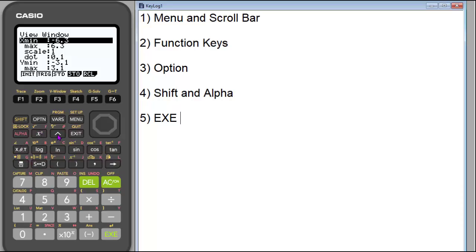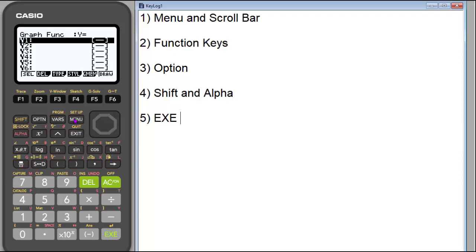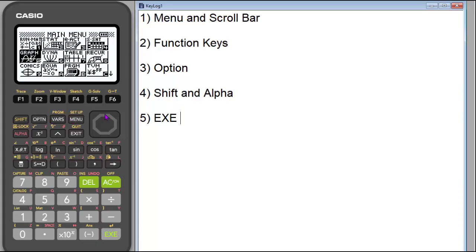Exit controls how you get back within the screens of a menu. These are your typical math functions: Log, Natural Log, Sine, Cosine, Tan — your trig functions. Let's hit Exit, go back to Menu, and go up to Run.